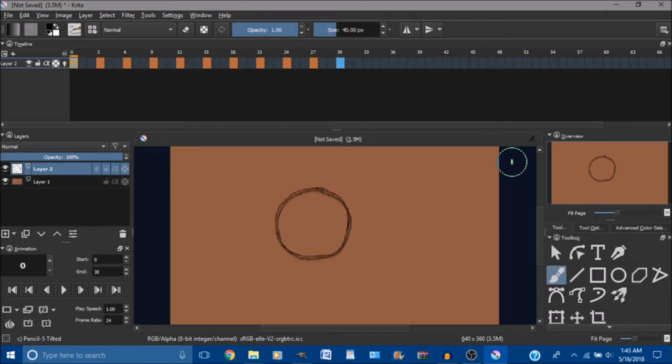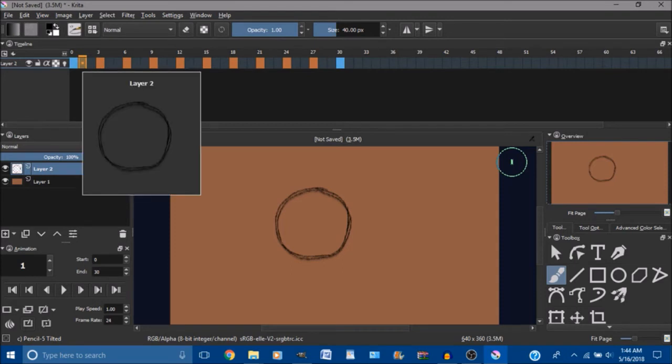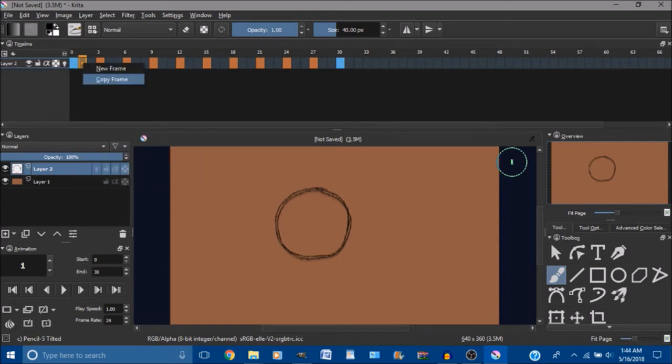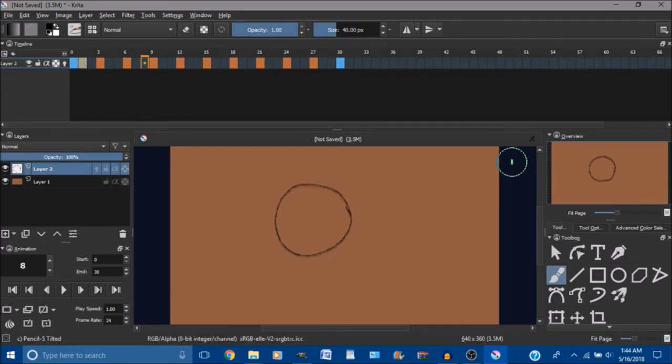So all you have to do is click on an empty frame area, right click, copy frame, and then move that to where you want it to be at.